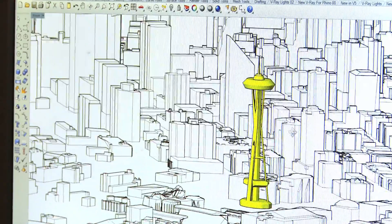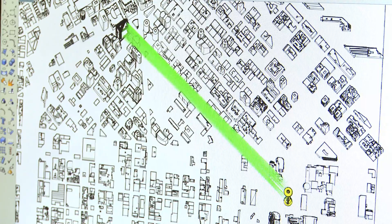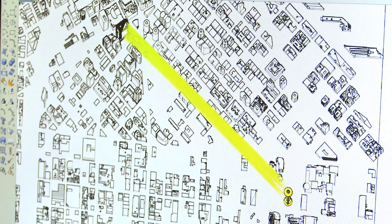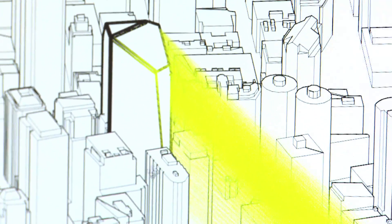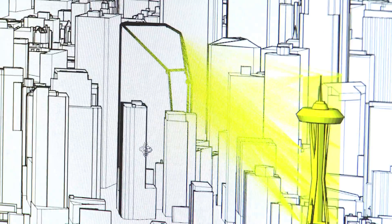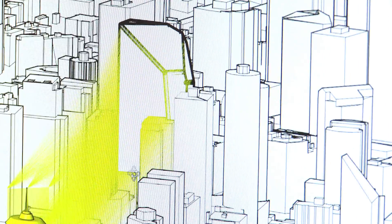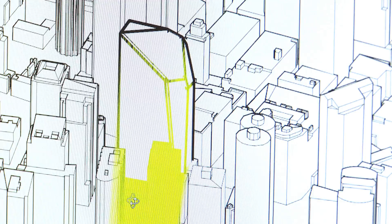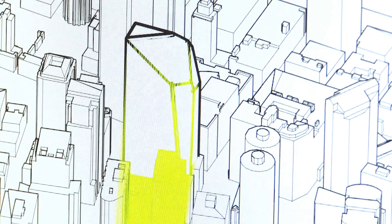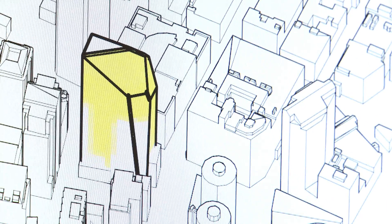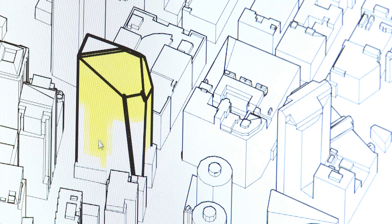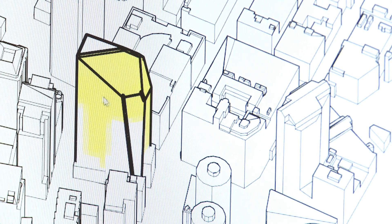It casts out a series of rays and sometimes those rays get blocked by a building and sometimes they don't. When they don't, it will draw a colored preview on the surface of the building that shows all of the places that have a good view of the Space Needle.